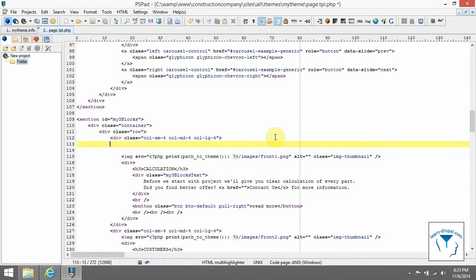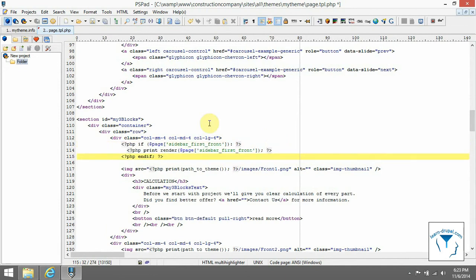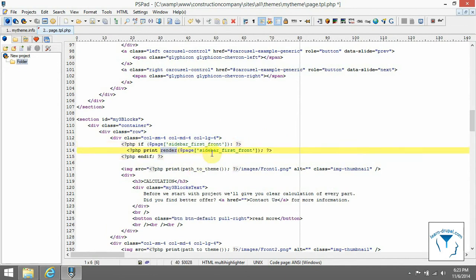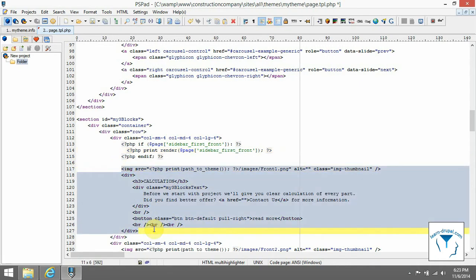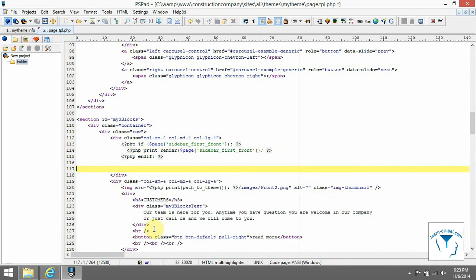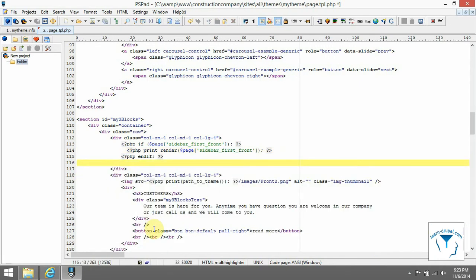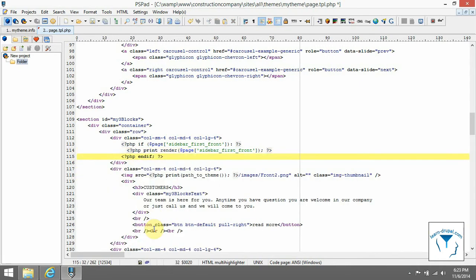First, we need to check if there is any content with an if statement, and then you can use Drupal function for rendering. In brackets, use name of region which you want to render. Now take content from page.tpl.php for particular region and create new block where you can add it.